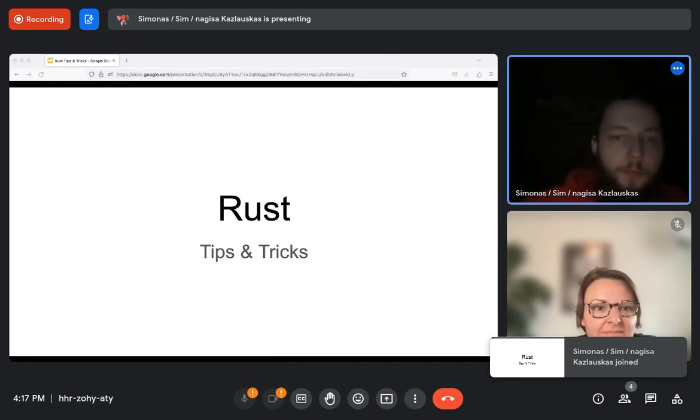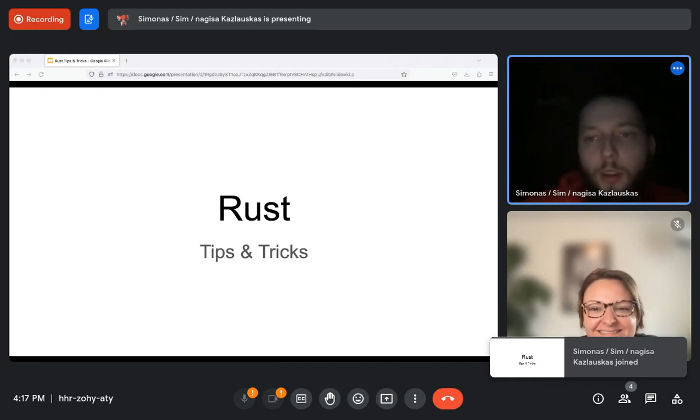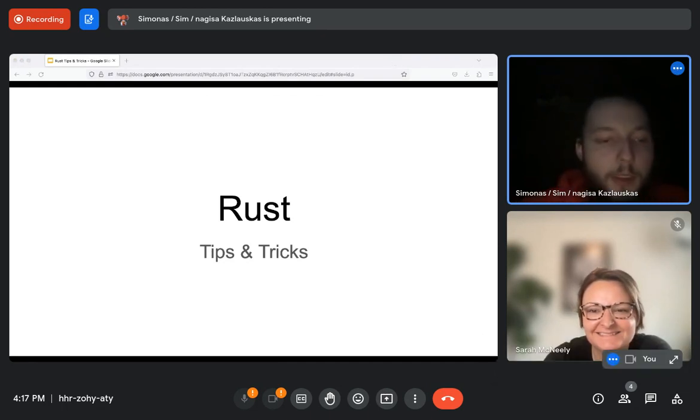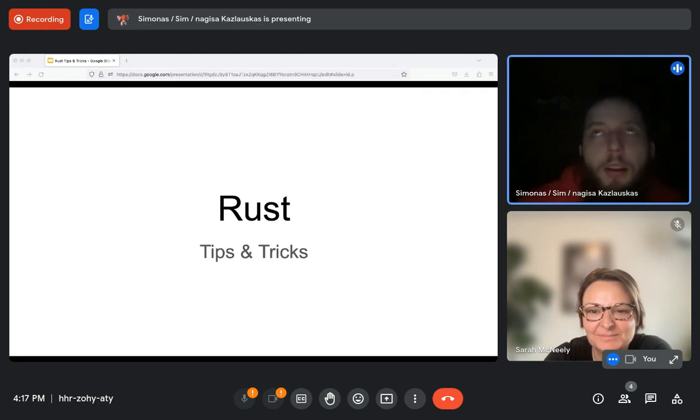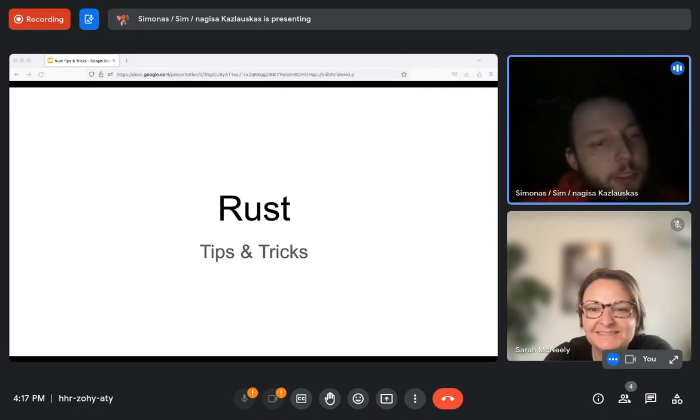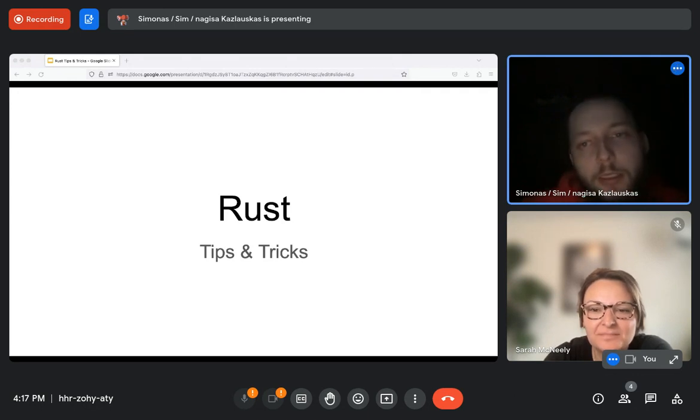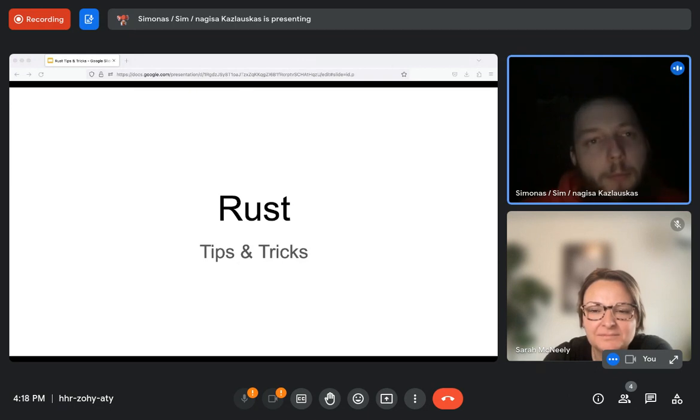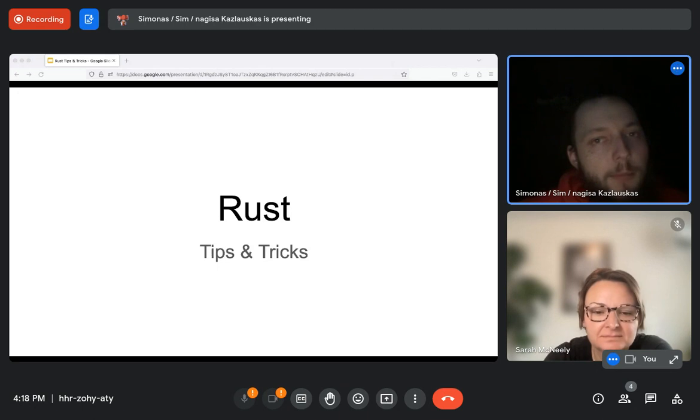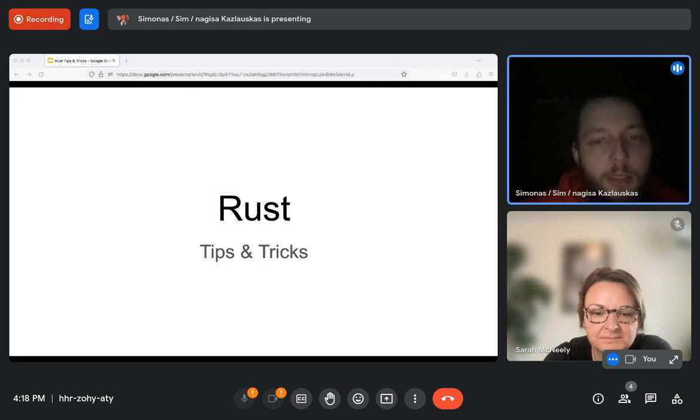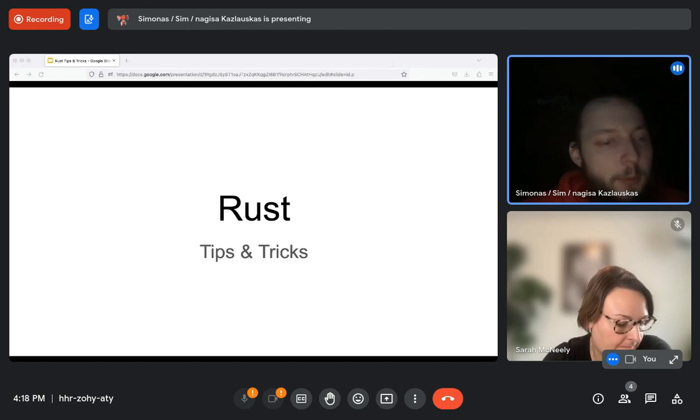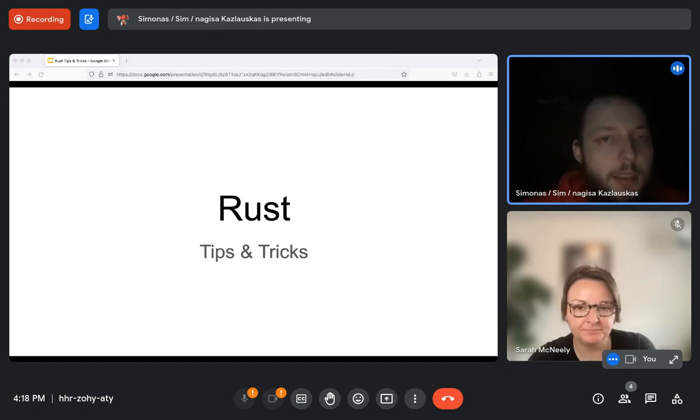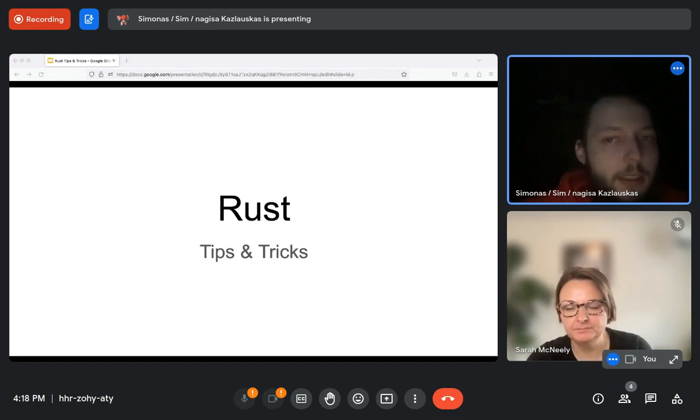Cool. So, I'm going to present about, well, this is a fairly introductory presentation on some tips and tricks that may become useful to you working at Pagoda on Nearcore or any of the adjacent libraries, crates.